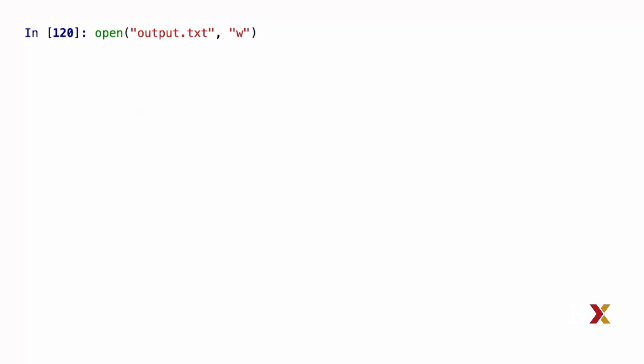The next step for us is to capture this file object in some variable. Typically this is called f. At this point, my file object has been opened, and I'm ready to start writing.